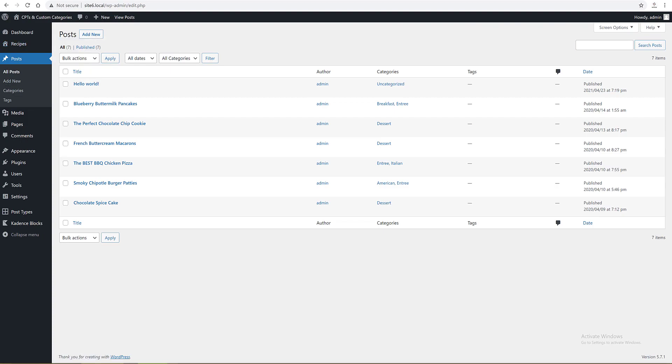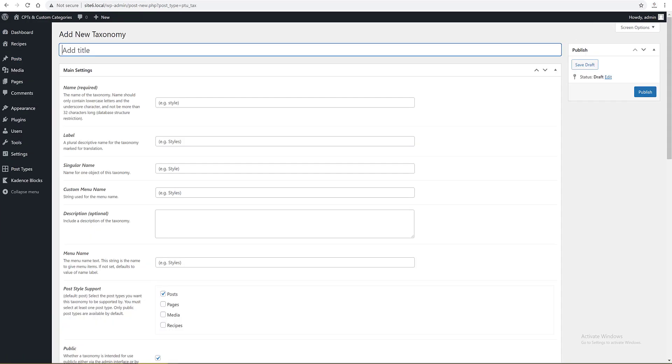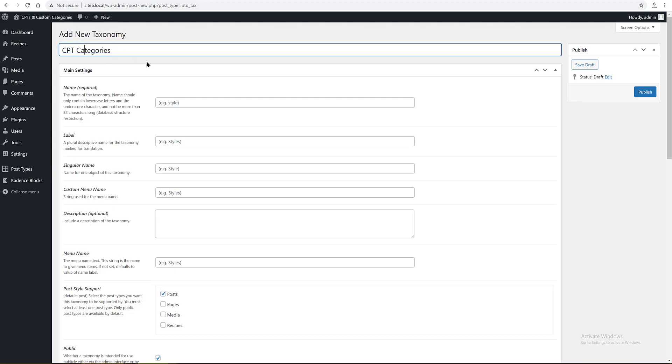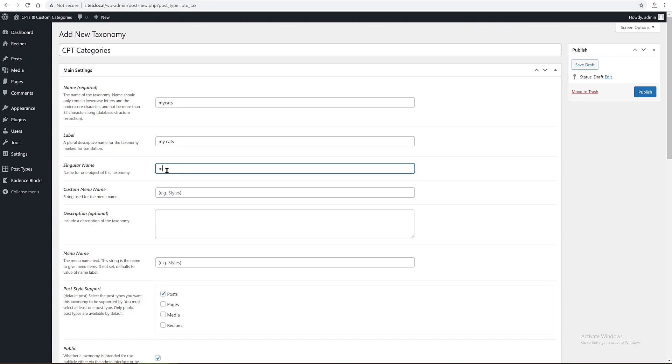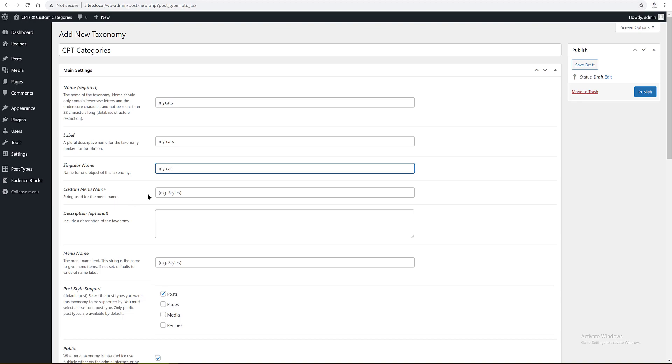WordPress dashboard, post types tab, taxonomies, add new. The name is custom post types categories. The main settings are: name is my_cats, should only contain lowercase letters and the underscore character because of the WordPress structure restriction. The label is My Cats. The singular is My Cat.